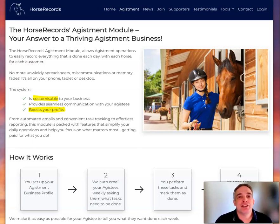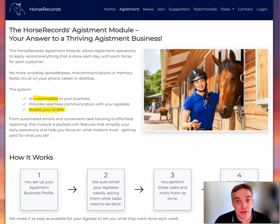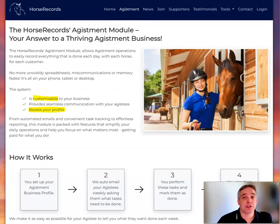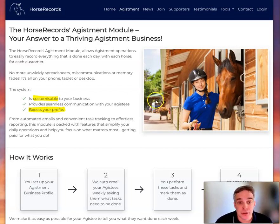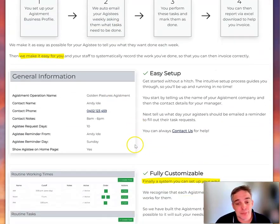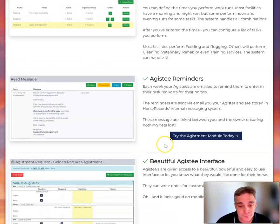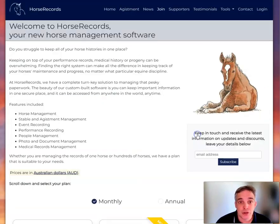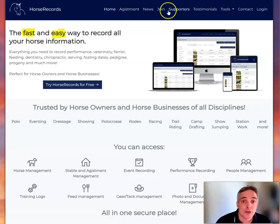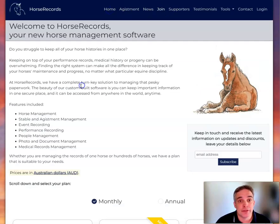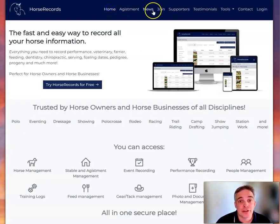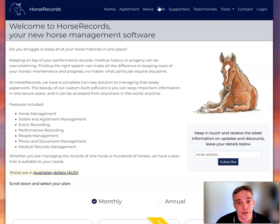G'day, Andy here. Let's set up your agistment horse group and get the business going. So once you've read this page, you can join up by clicking here, or from the home page you can try for free, or you can just go to join.